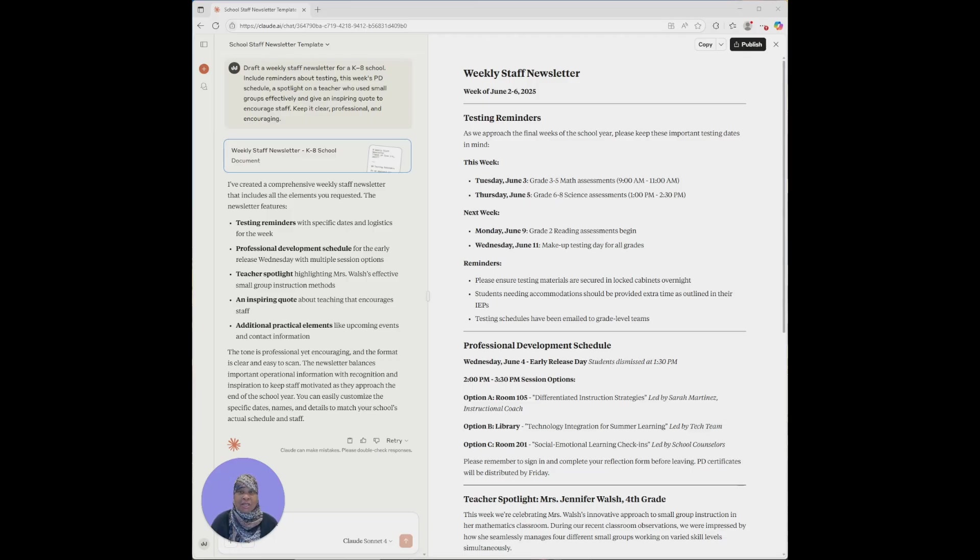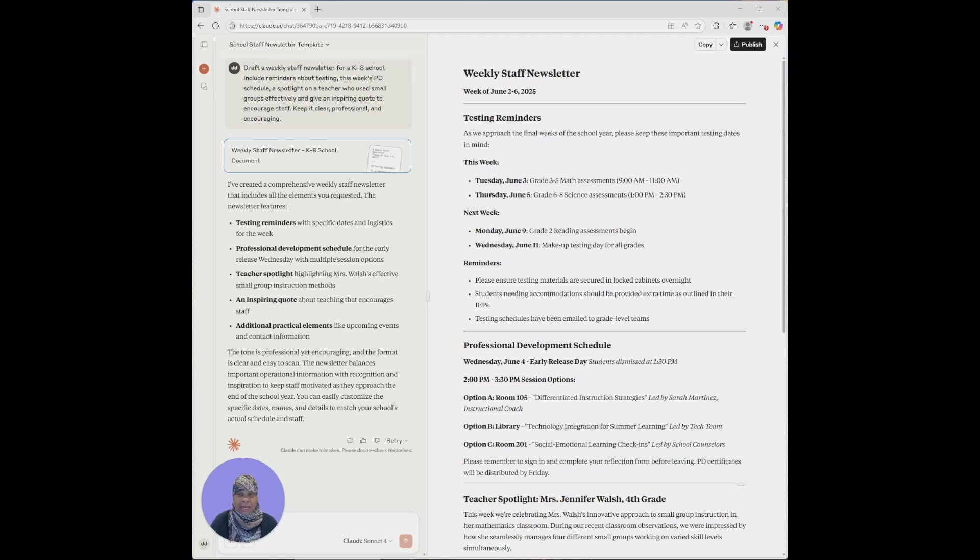So I'm going to show you what you can do when this type of thing happens. You can open up your AI assistant. In this case, I'm using Anthropic Claude, and I have asked it to draft me a weekly staff newsletter for a K-8 school.